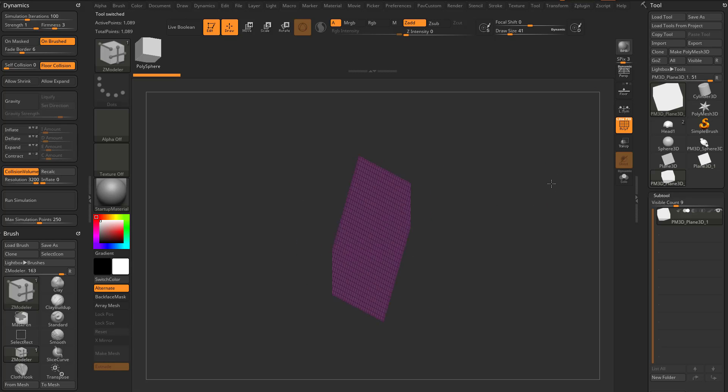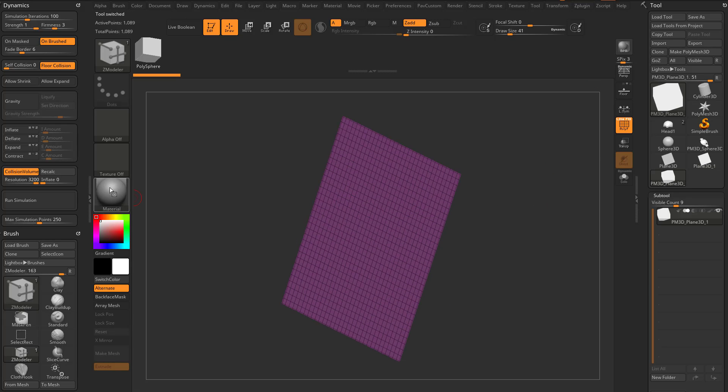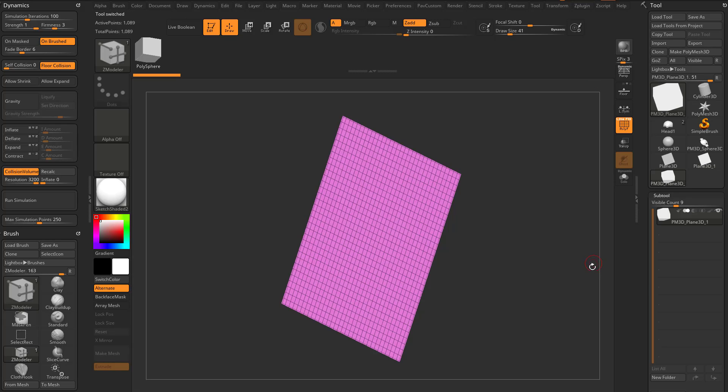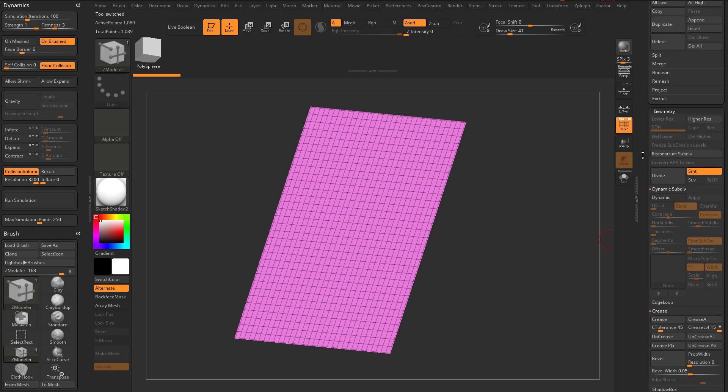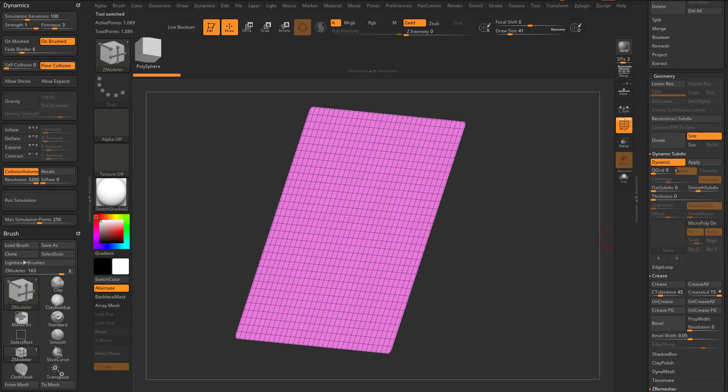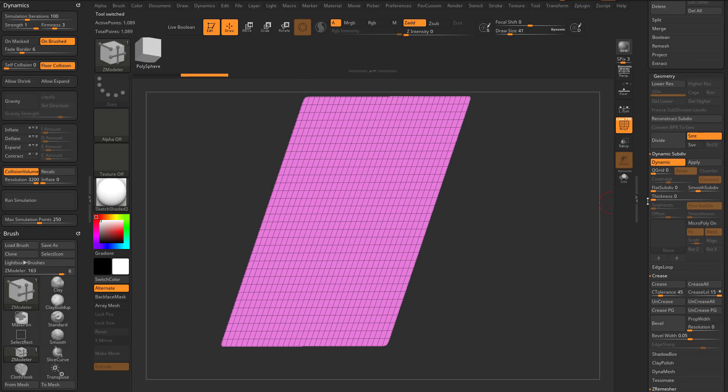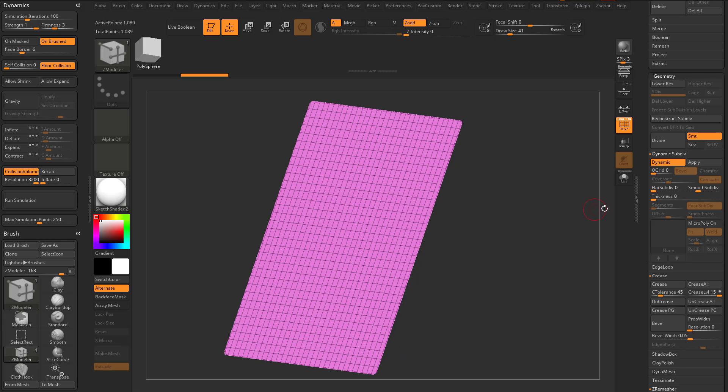Make poly mesh 3D. So now we have a poly frame here. I'm gonna switch over to sketch shader two. We're gonna go down here to dynamic and we'll go ahead and leave subdivision two on. Let's go ahead and give us two smooth subdivisions here.